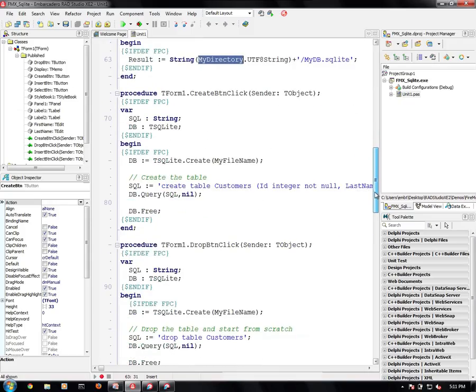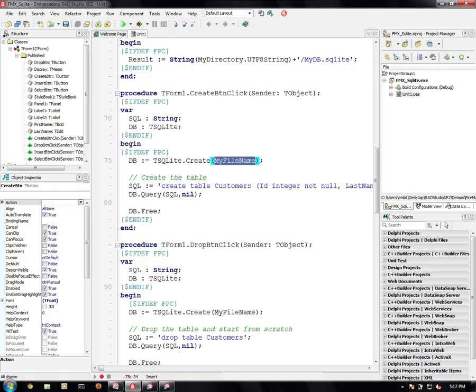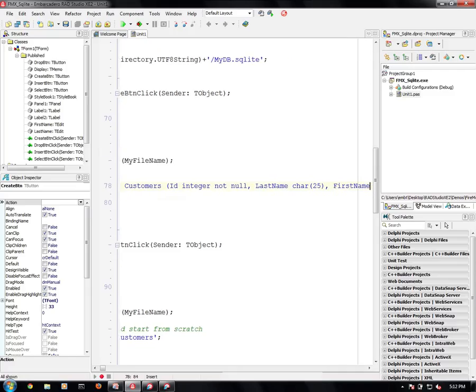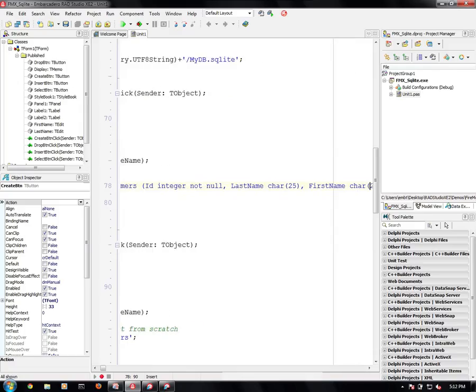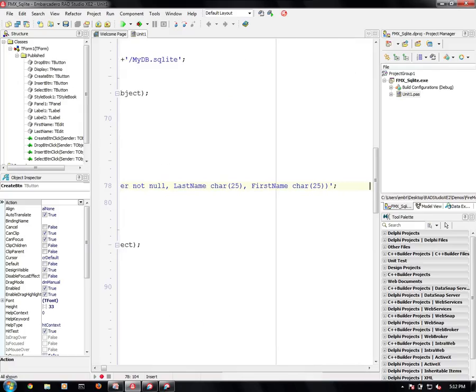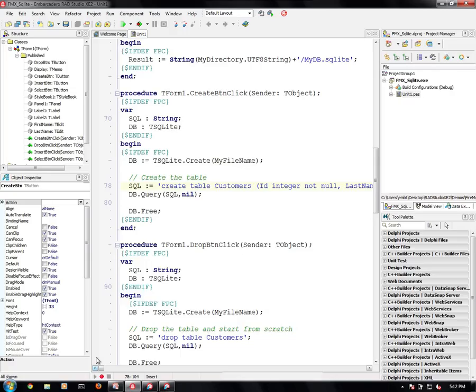So then the creation button, what I do is I create an instance of a SQLite. That's mydb. I create it based on the file name and I'm going to fire off some SQL. I'm going to say create table customers and three fields. I'm going to have an id integer which is not null. We have a last name and a first name. And then we execute that query and we get rid of the database connection.